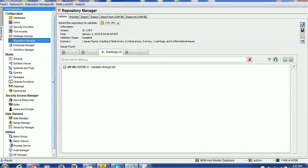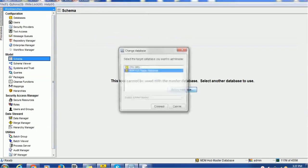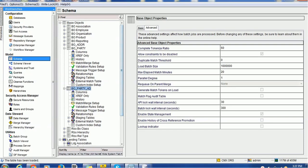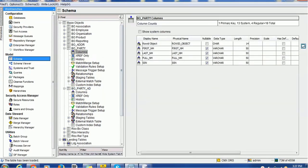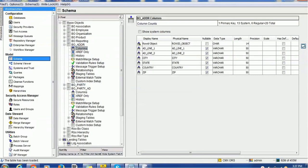In order to demonstrate, we have created a few tables. The very first table is the CBO party table. It has the columns: first name, last name, full name, and SSN. We also created the address table, which has address line 1, address line 2, city, state, country, and zip.